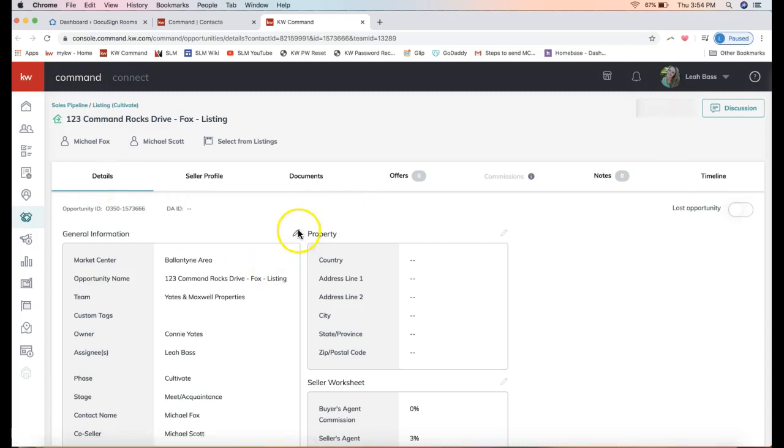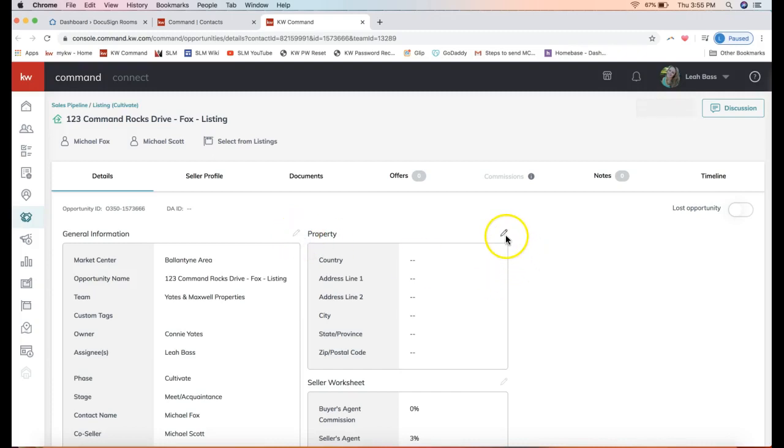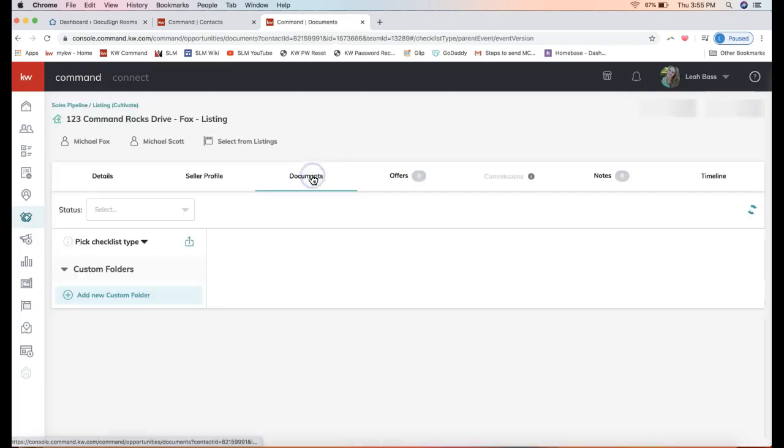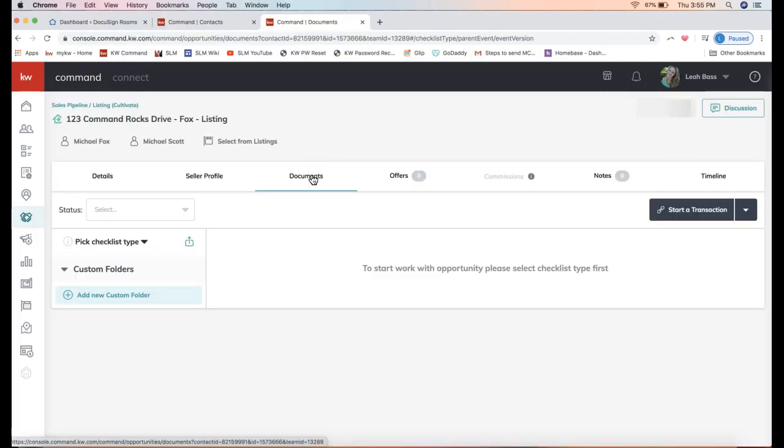I'm accessing the details section from here to edit anything—any of that information we just put in. You can edit it by clicking on this pencil icon right here, just in case you didn't see that.